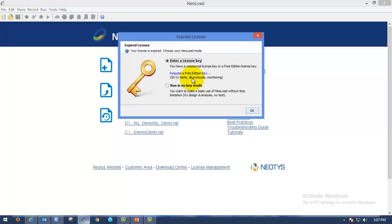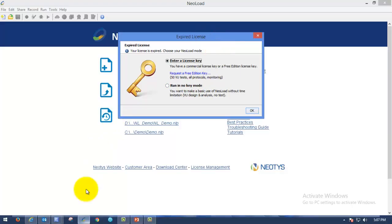In order to do that, you can get 50 virtual users when you are getting the evaluation key. It will support all protocols. Using monitoring, we can use monitoring also.